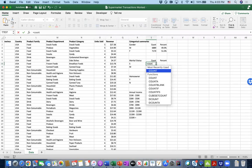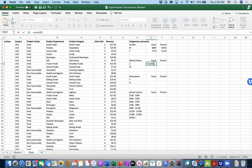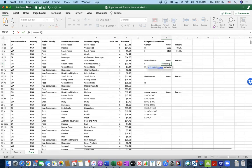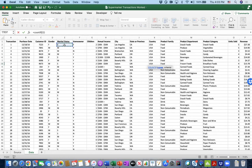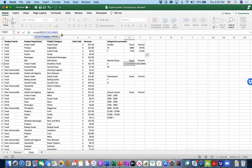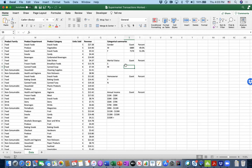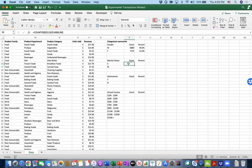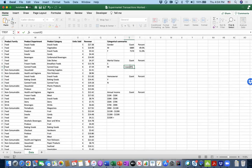For marital status, we use the same COUNTIF function, this time selecting column E as the range. Hit Command+T to add dollar signs to fix the range, then count for singles. While that's counting, we can set up the COUNTIF for married ones as well.